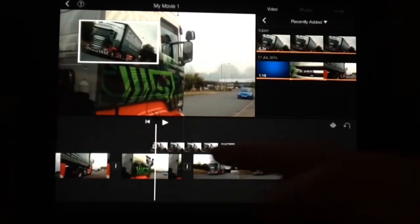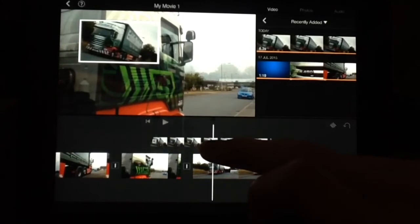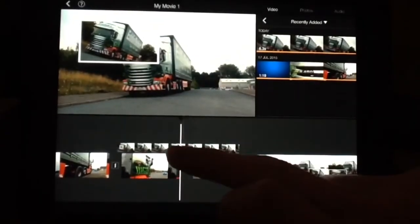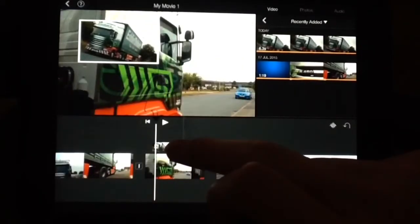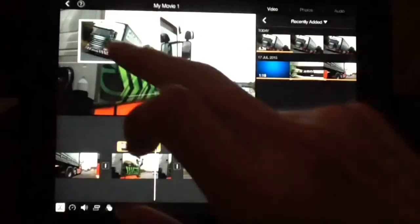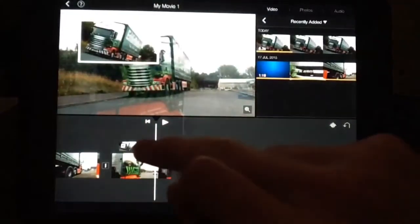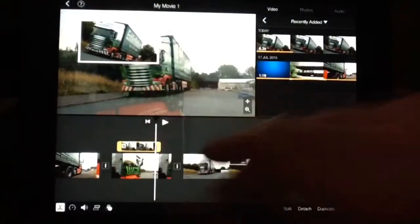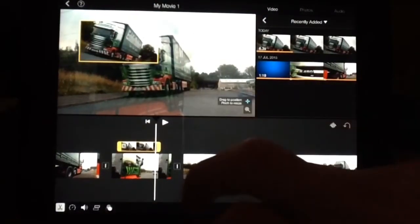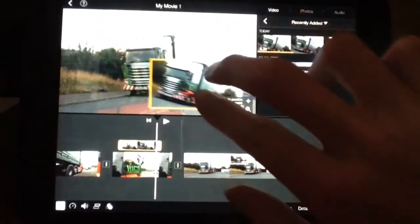Then we can move it, move the way you want to time it, like normal. We can always crop it, cut it. If we press here, then we can move it around, make it bigger, anywhere on the screen.